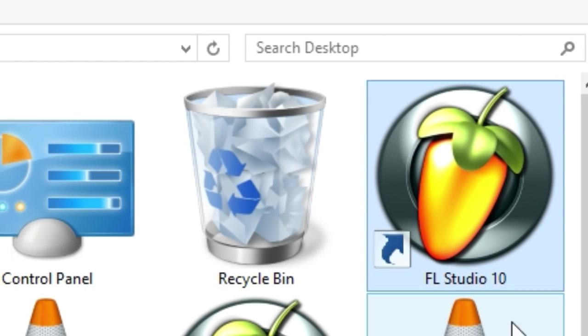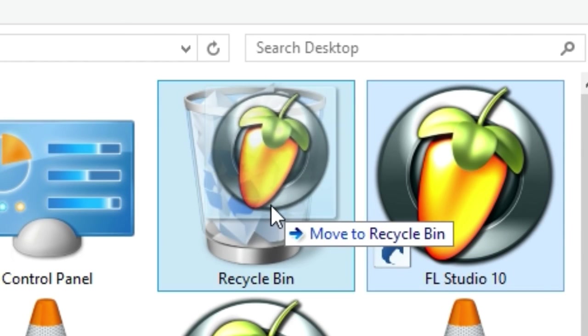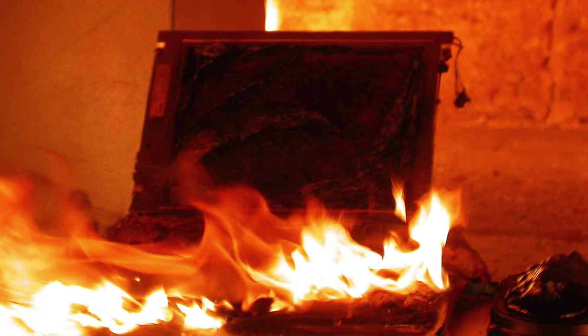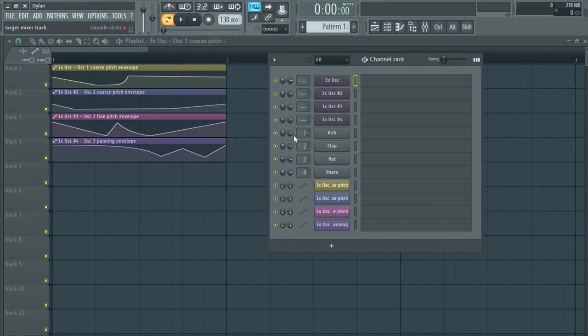Okay, well then I'll just delete FL Studio and burn my laptop. Well, that's one solution, but there's another solution.